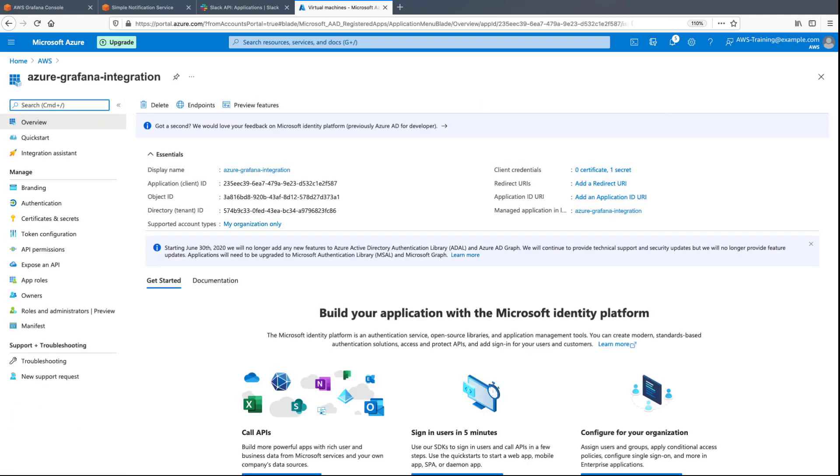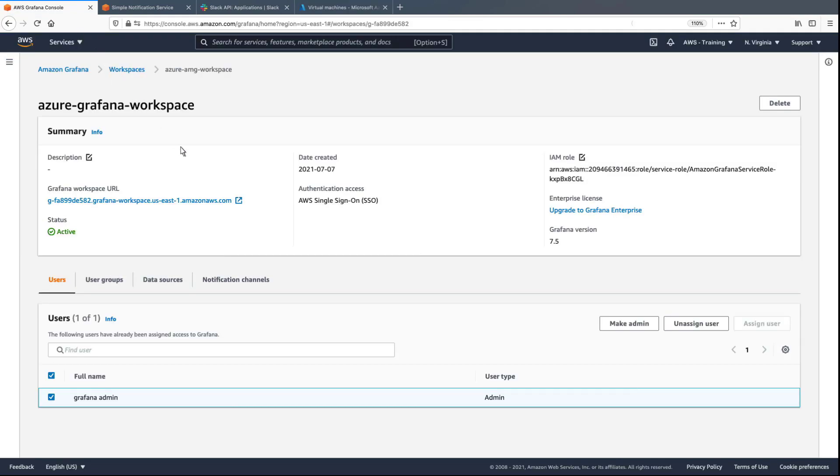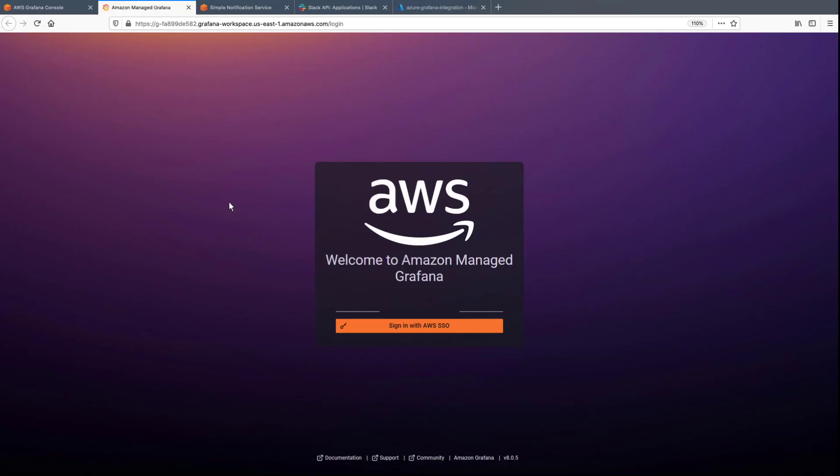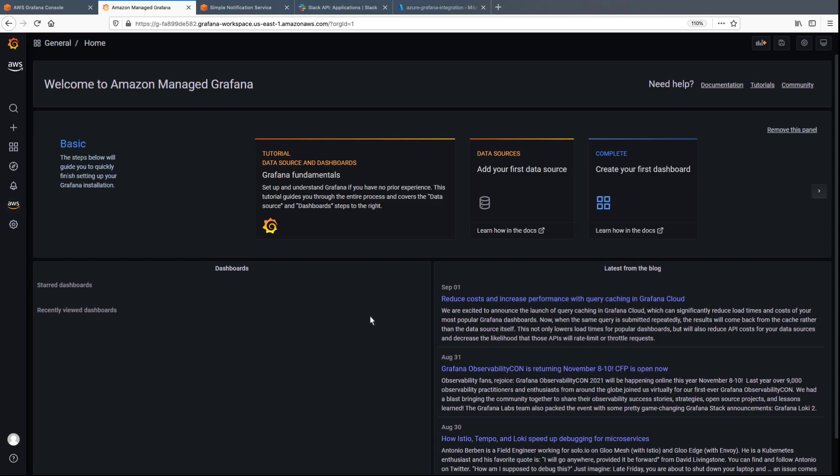Now, let's navigate to the Grafana workspace and add Azure Monitor as the data source. We'll sign in with AWS SSO.